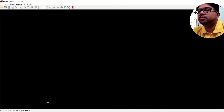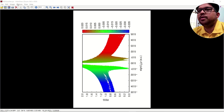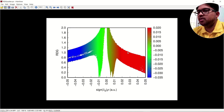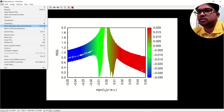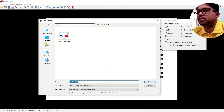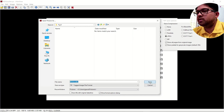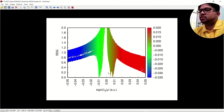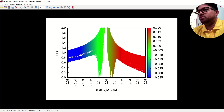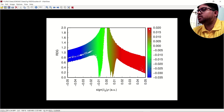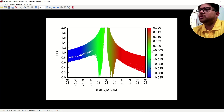Now you can see this RDG scatter plot. If you want to save the picture, go to File > Save As and save it. The peaks in this plot can be interpreted as follows: the red color peaks indicate steric repulsion (strong repulsion / steric hindrance); the green color peaks are weak van der Waals repulsions or neutral interactions; and the blue color indicates hydrogen bonding.